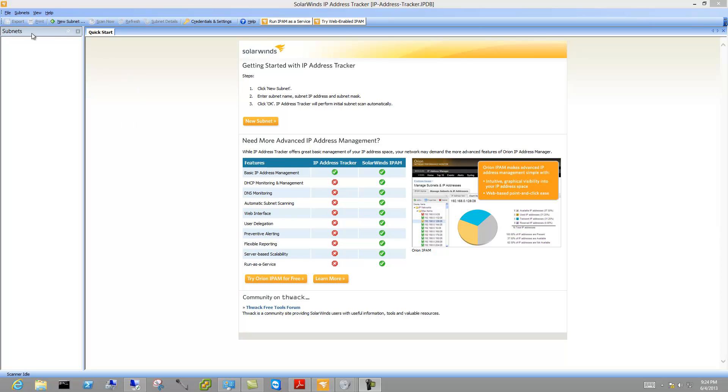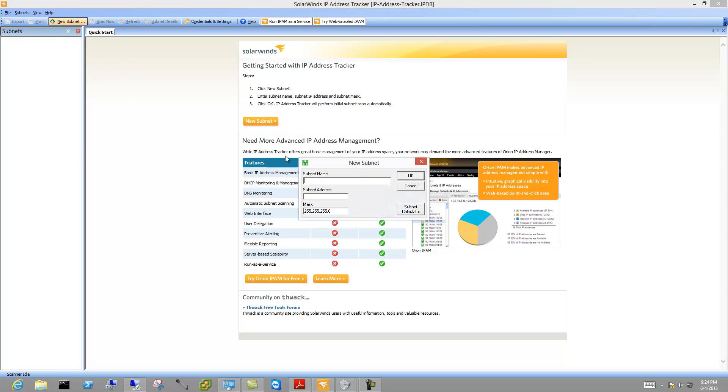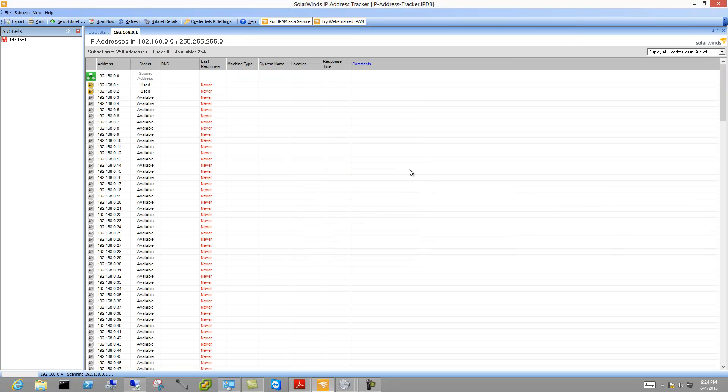So today we are here to talk about SolarWinds IP Tracker. It's a free product with some advertisements for other products, and I stumbled across this because I was trying to find a better way to track the IP addresses that I'm using in my lab.